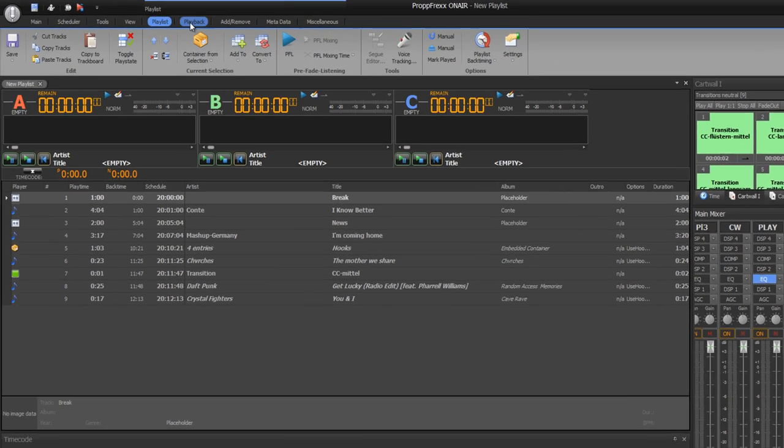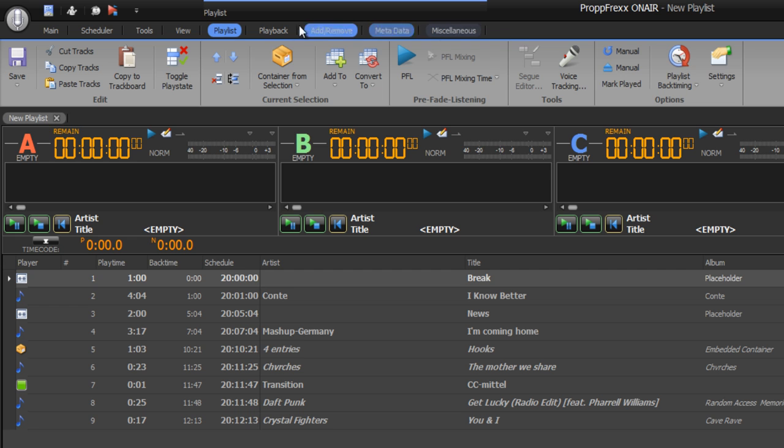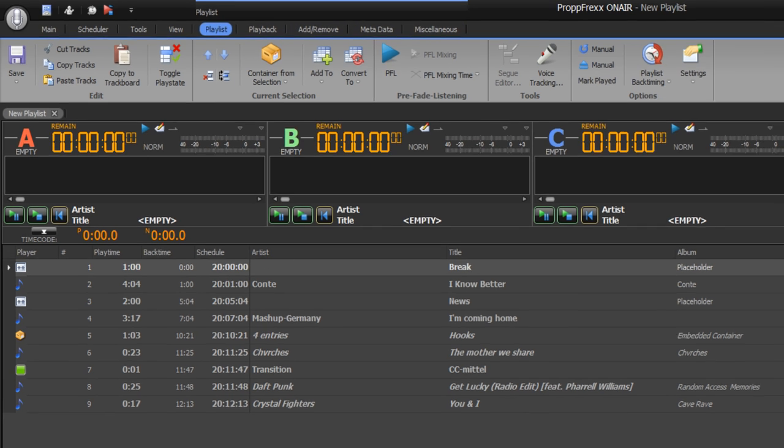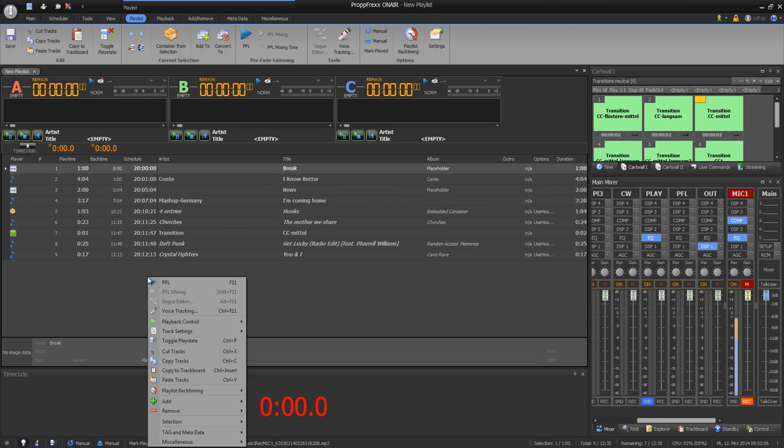What can you also add to your playlist? As you see at the top of PropFrex on air you have got different tabs for your playlist. You can also reach these options with right click. These are the same options.